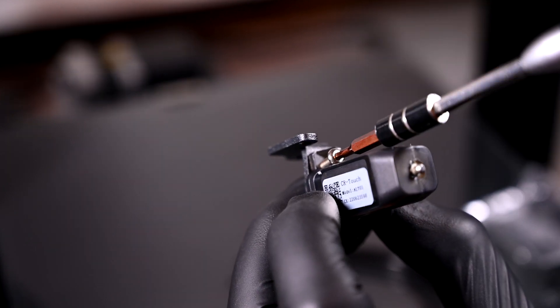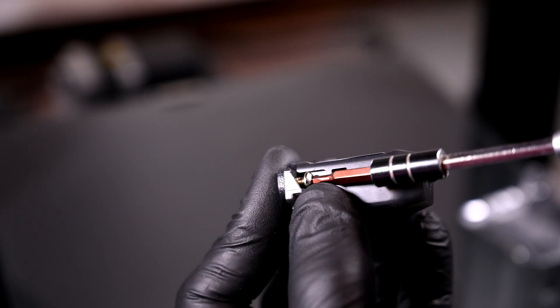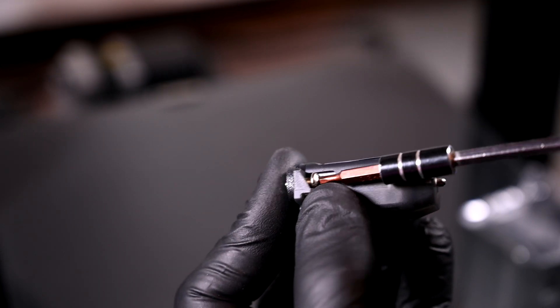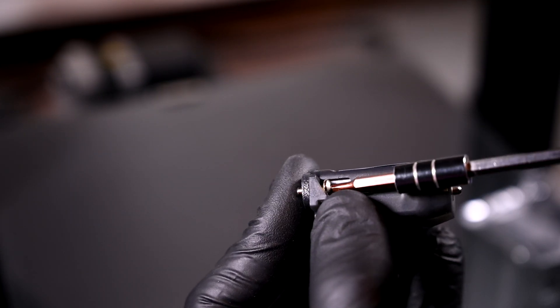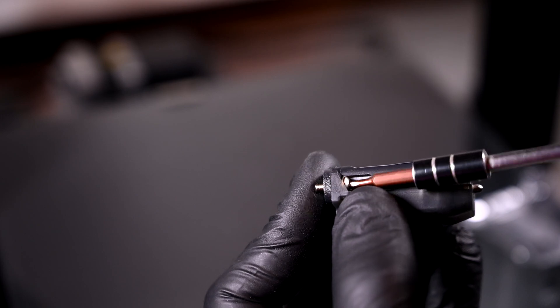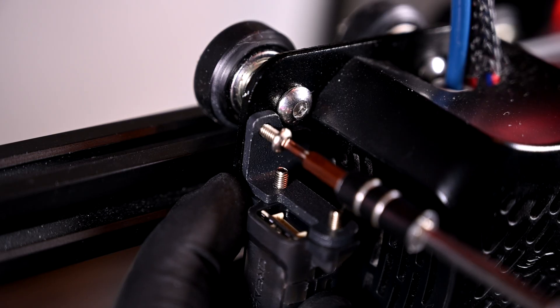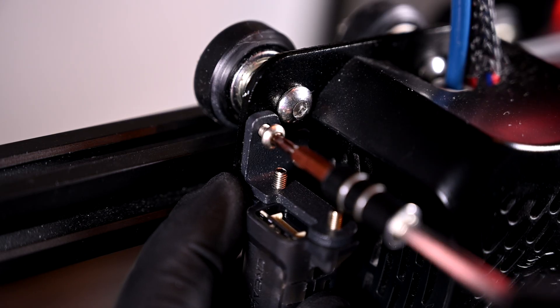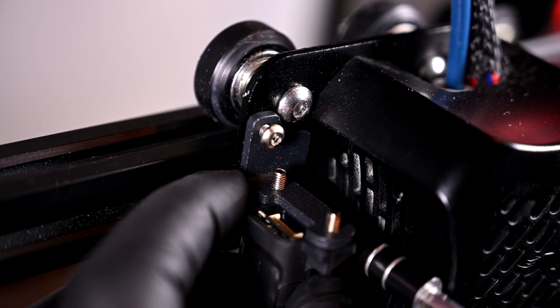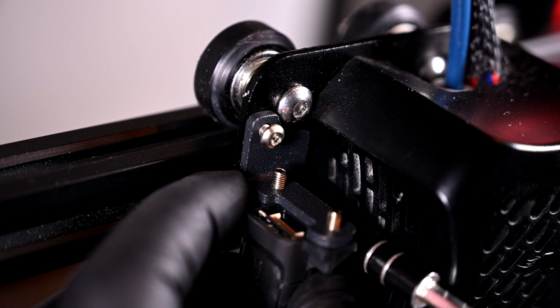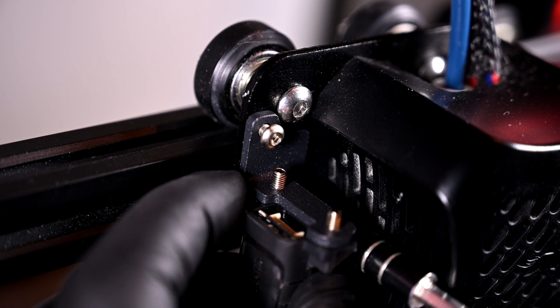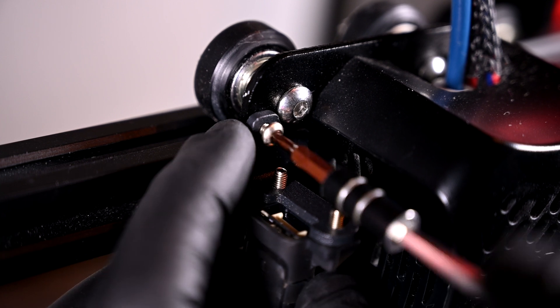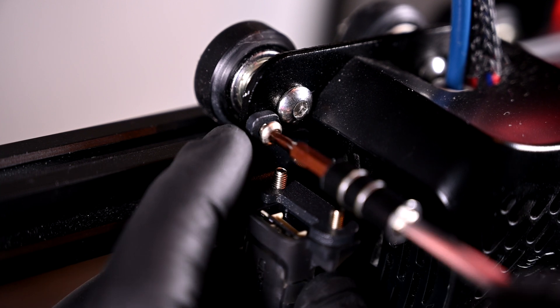I'll use the longer M3-8 screws to secure the module to the bracket before installation. The bracket can then be attached to the hotend plate using the two shorter M3-6 screws so that they don't grind against the gantry.